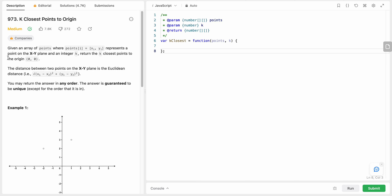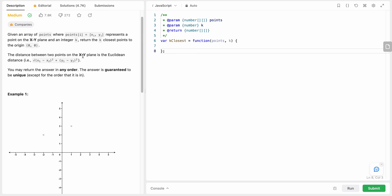Hello friends, today I'm going to solve LeetCode problem number 973: K Closest Points to Origin. In this problem we are given an array of points where each point is an XY coordinate on the XY plane. We have an integer K and we need to return the K closest points to the origin. We are given a formula to calculate the distance, and since one of the points is the origin, X2 and Y2 equal zero.